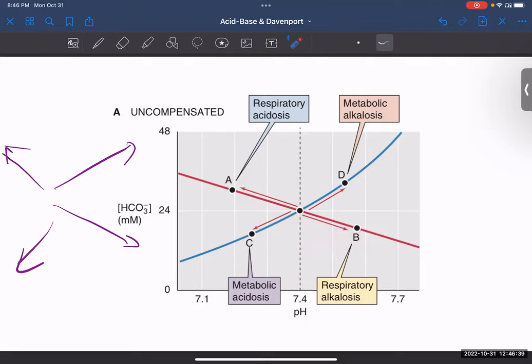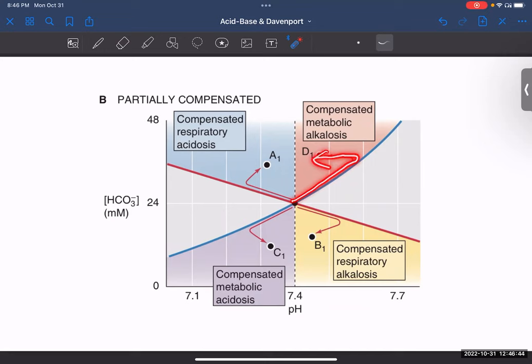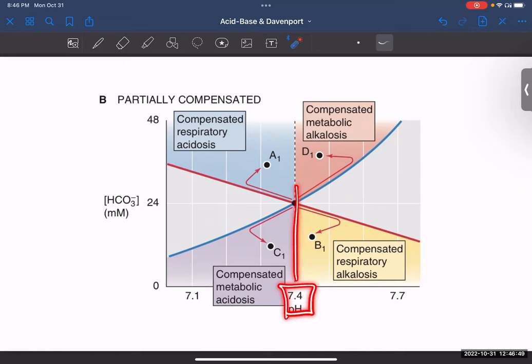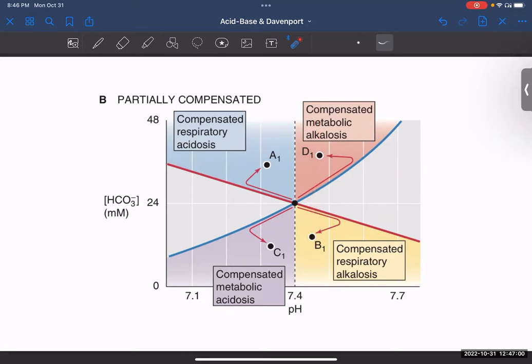Now, what about when the arrow goes away and then comes back partway? Does that mean it's compensated? No — look here: the pH value must reach the center line at 7.4 for it to be perfectly compensated. But in this case, it is meeting it only halfway. So that means this is partially compensated. The dot did not reach the center normal point, so this is your partially compensated acid-base disorder.